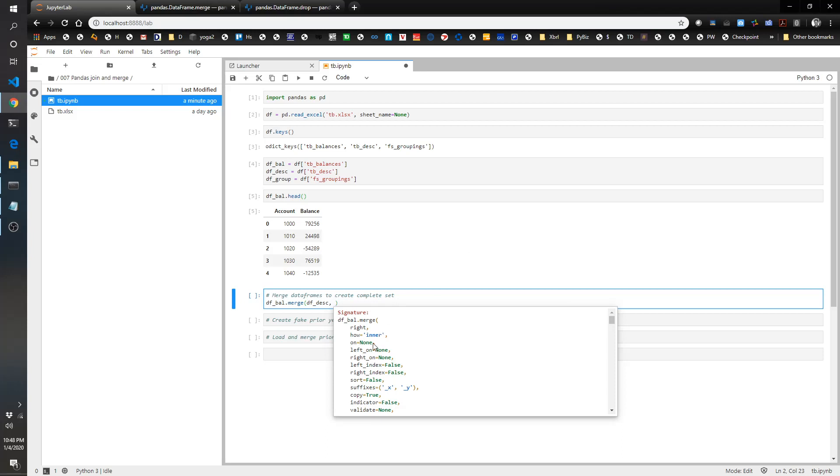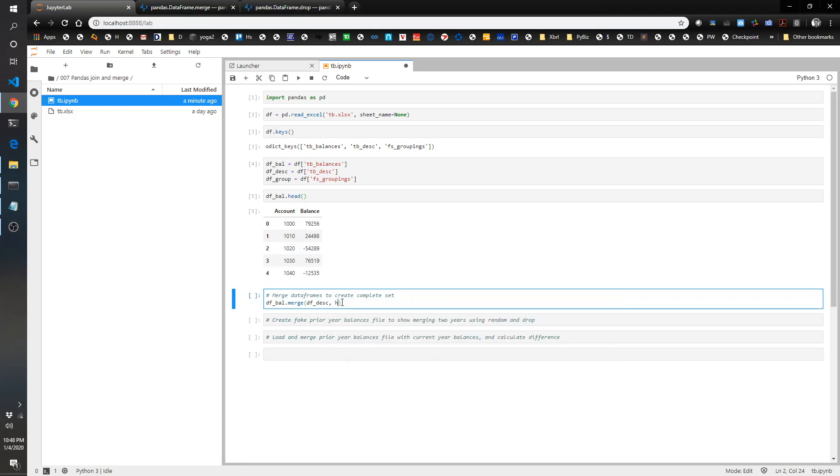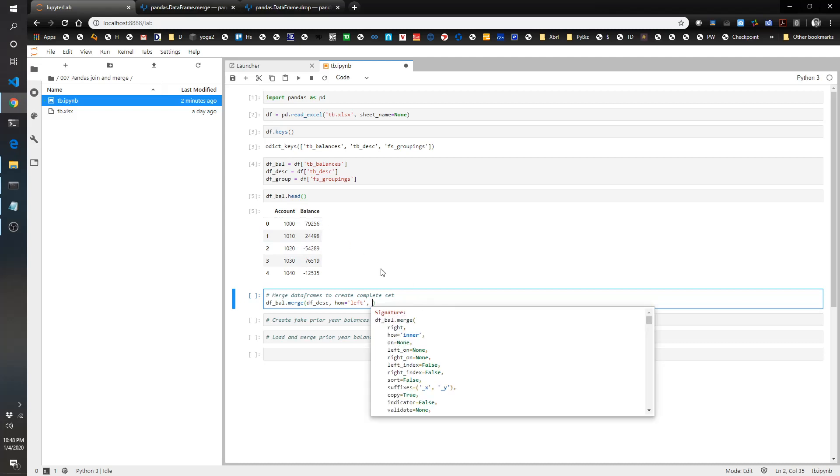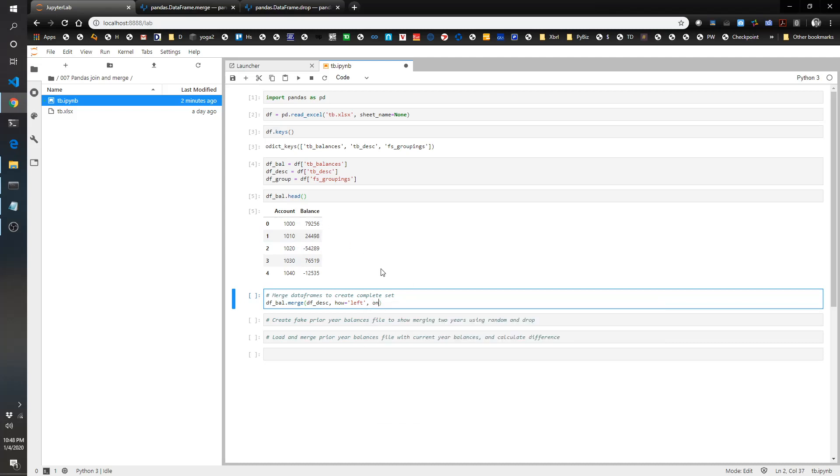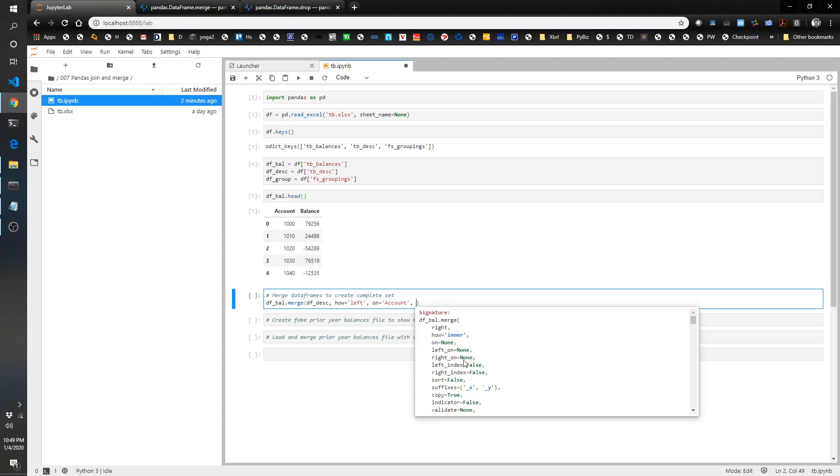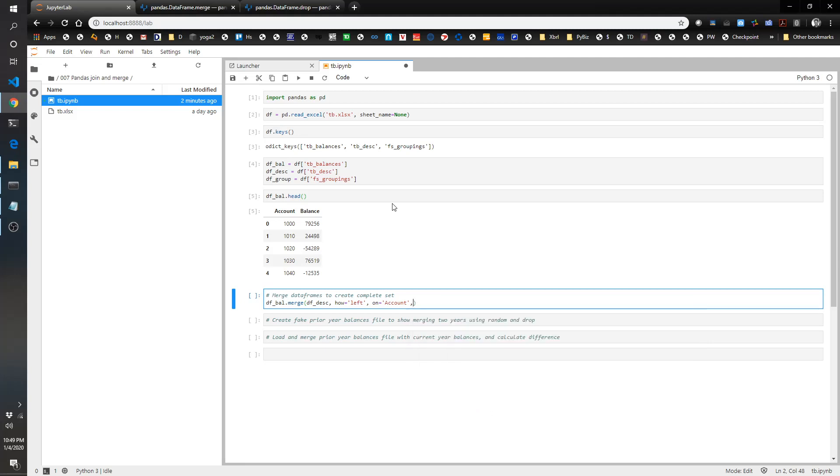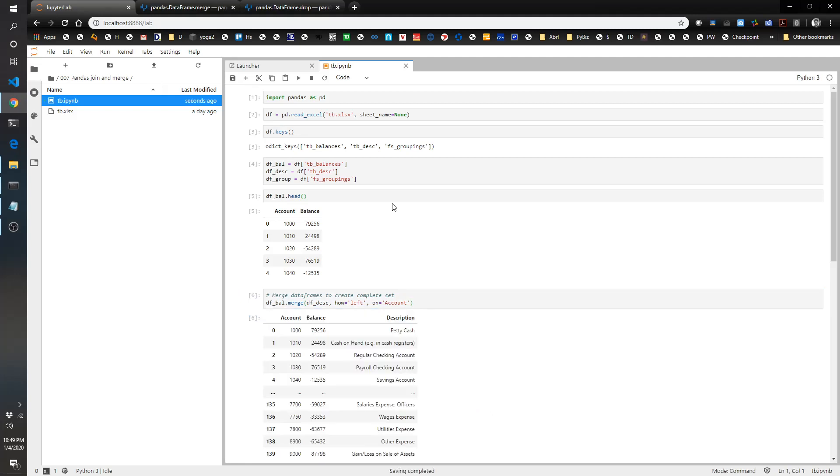With inner, that says that if the account is in both, or if the ID that you're merging on is in both, it'll end up in the final merge. But if one of them is missing it, then it's going to drop it. In this case we don't want to drop anything, so we're going to say how equals left. In reality in this example it's not going to matter because our description has all the accounts that this one has. On, we want to do it on account. This only works because our other two files also have a column called account. Let's see what this looks like. And that was beautiful and super easy. You've got your account, your balance, and your description.